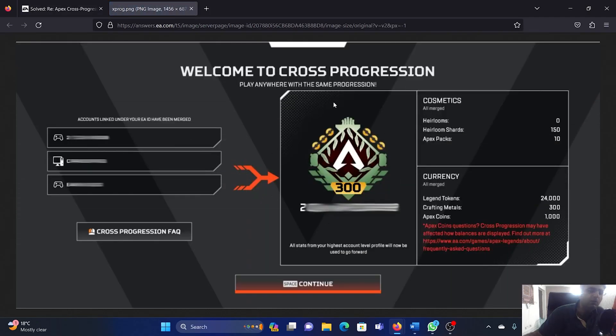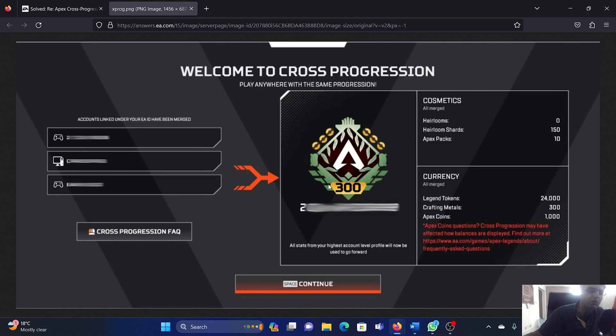I'll show you in the image. This is the screen that will appear when cross progression is enabled for your game and country. I hope this was helpful. If it was, please subscribe to the channel. If not, let us know in the comment section so we can investigate further. Thank you for watching this video, and have a nice day.